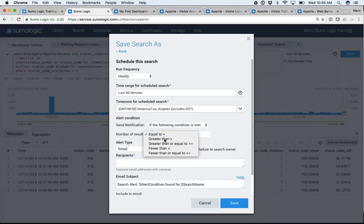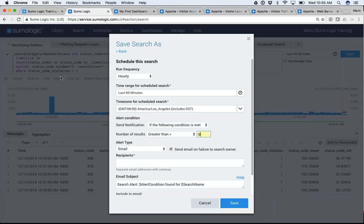Remember: if I had no violations because of the where clause, I'm not going to get results, and therefore the alert is not going to trigger. But if I do have violations, the number of results is going to be greater than zero, and I can then be alerted of what's going on.